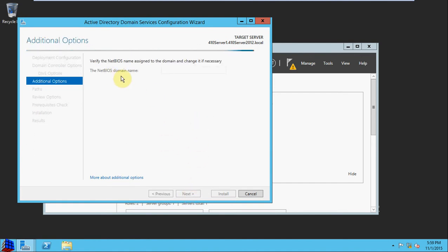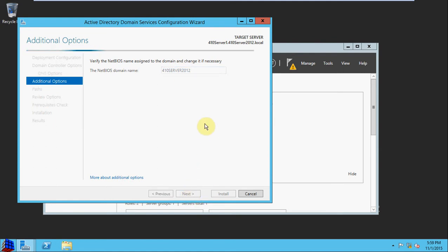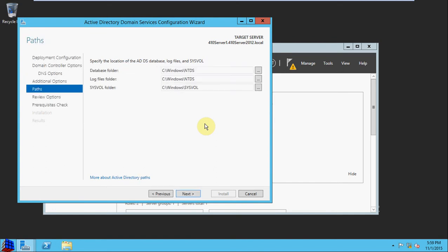The NetBIOS domain name is usually for much older computers. Windows 7, 8, and 10 will be using the domain name rather than the NetBIOS name. Just for simplicity's sake, we'll let it match as it does by default.